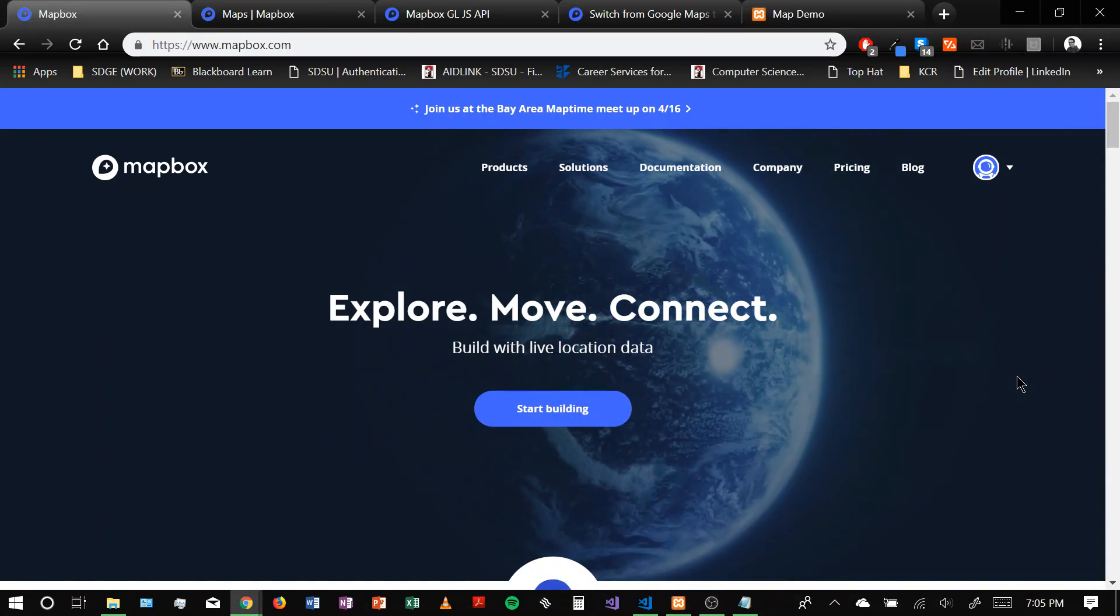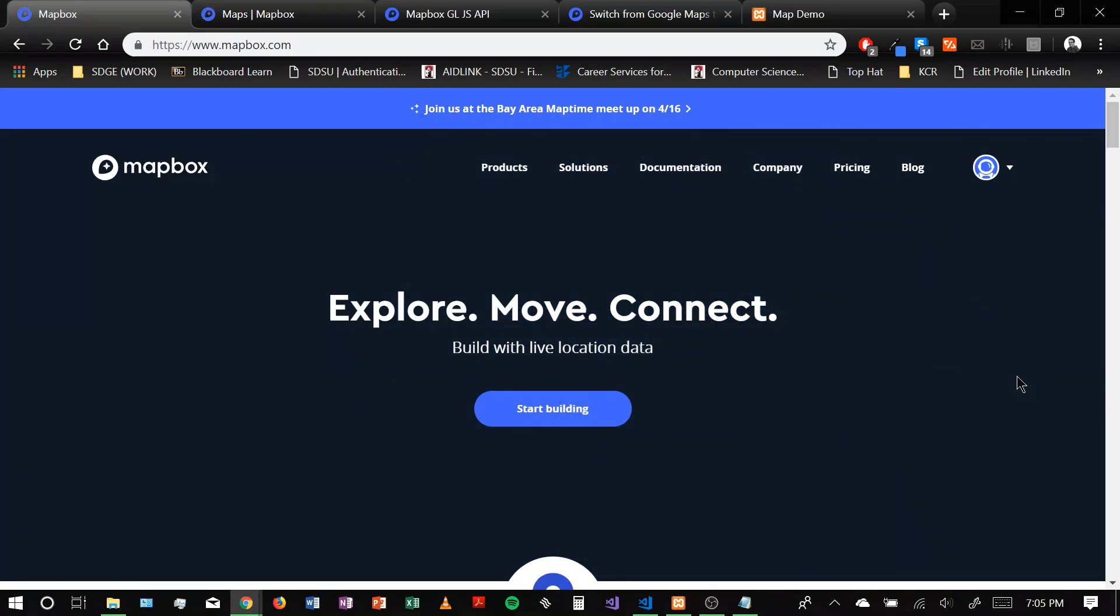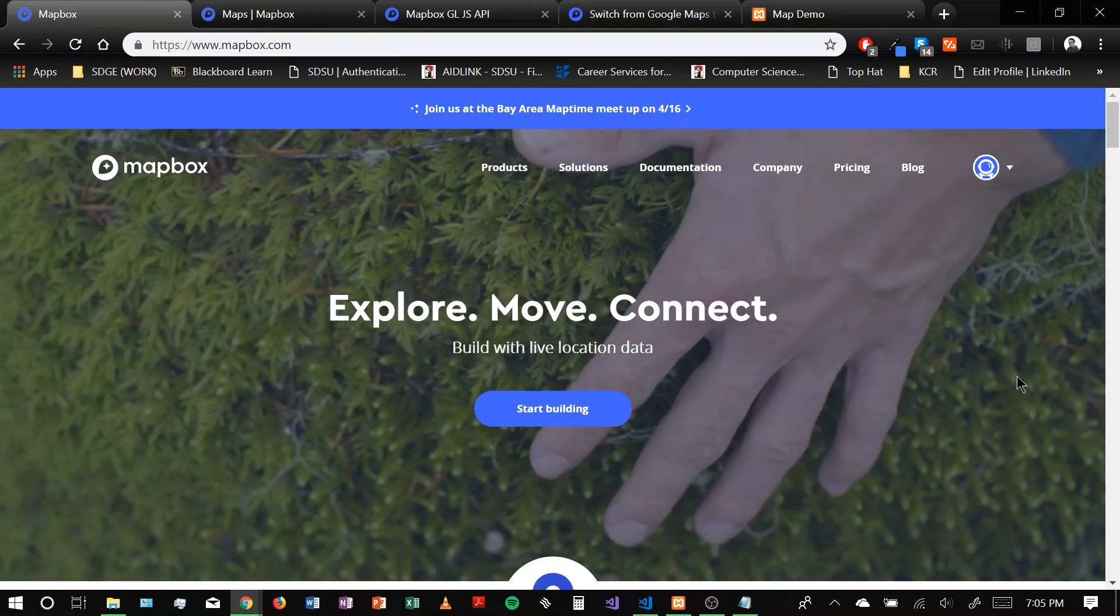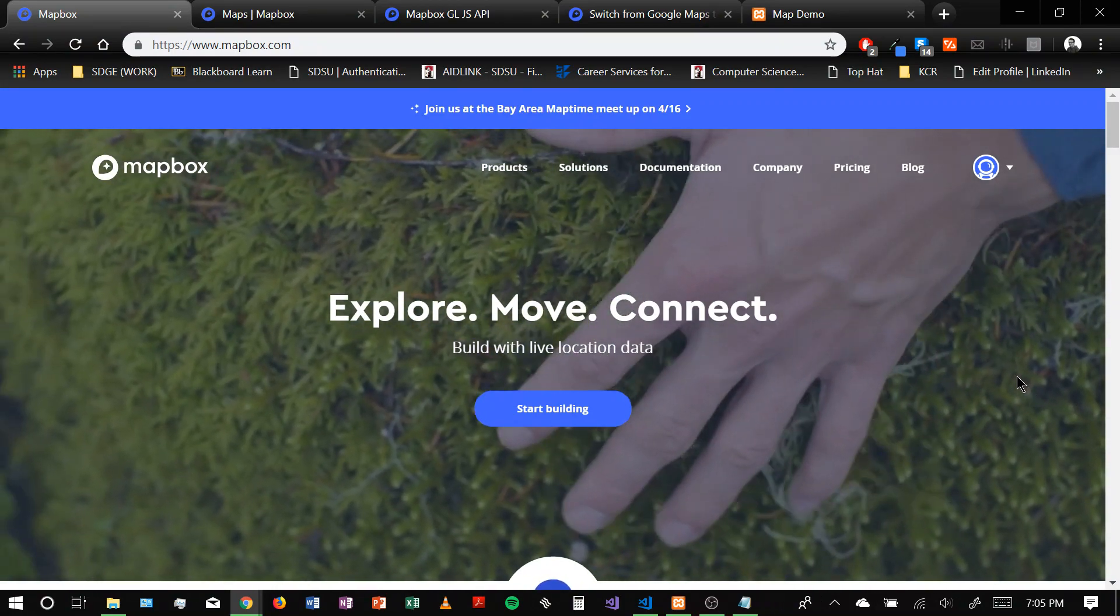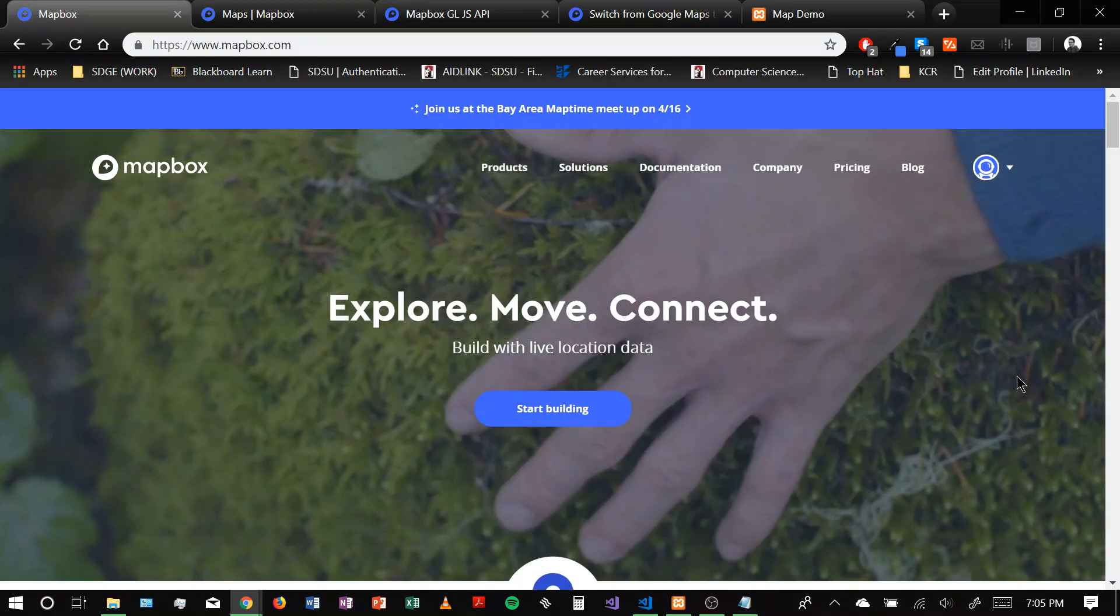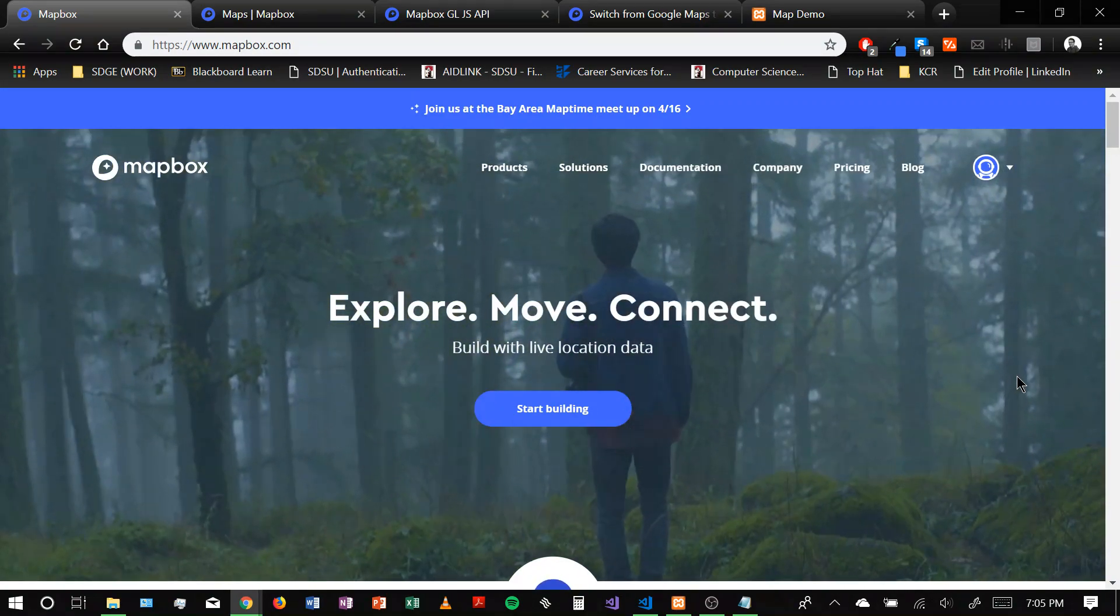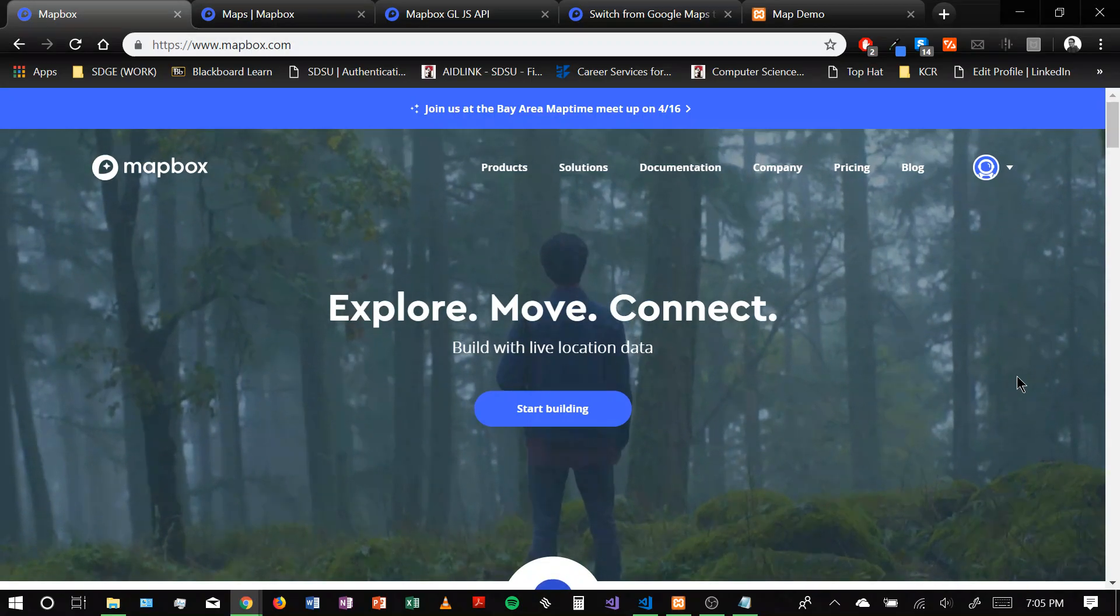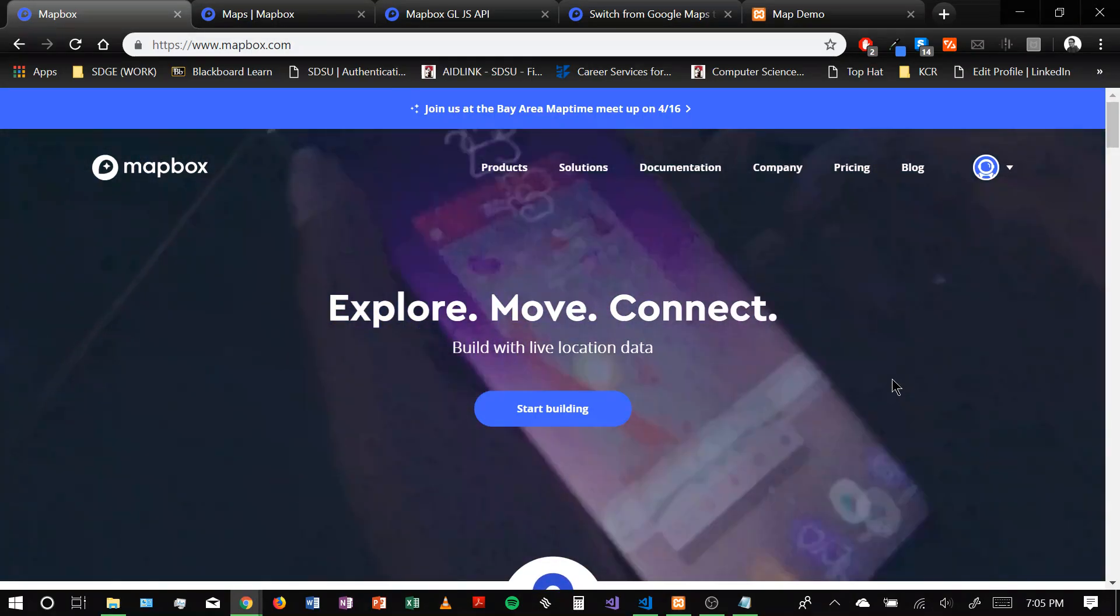Hi everyone, my name is Nicholas LaGrasso and this will be my presentation for CS490 Senior Seminar at San Diego State University. And my topic today is going to be covering Mapbox.